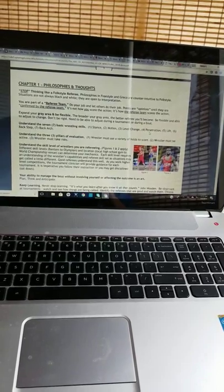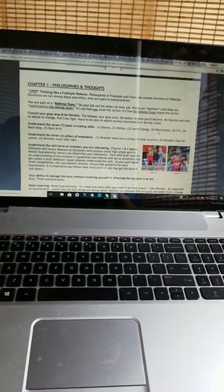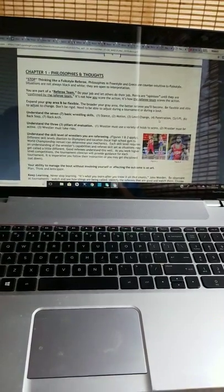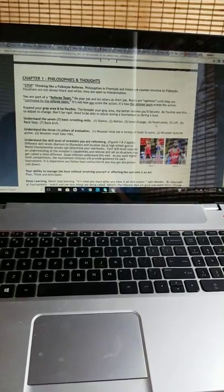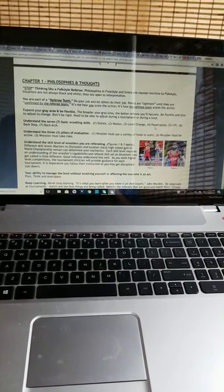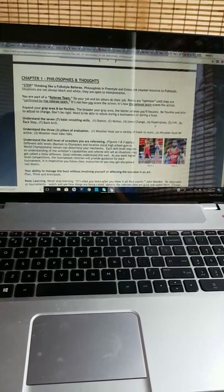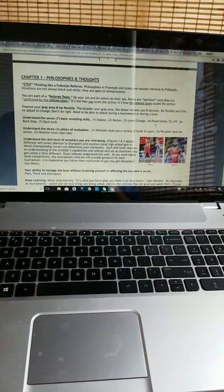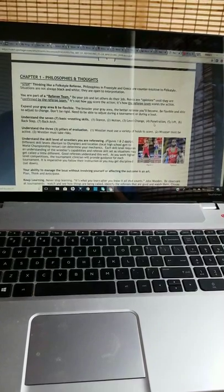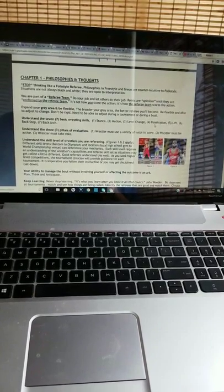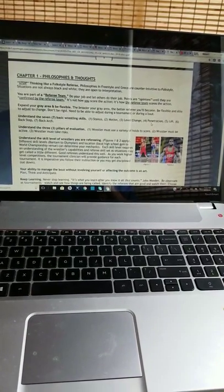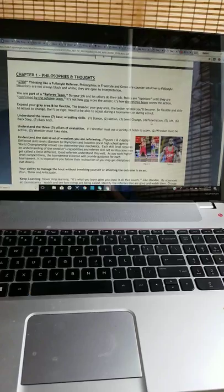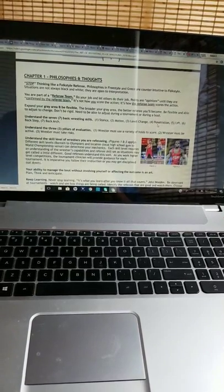Expand your gray area and be flexible. The broader your gray area, the better referee you will become. Be flexible and able to adjust to change. Don't be rigid. You need to be able to adjust during a tournament or during a bout. Understand the 7 basic wrestling skills.